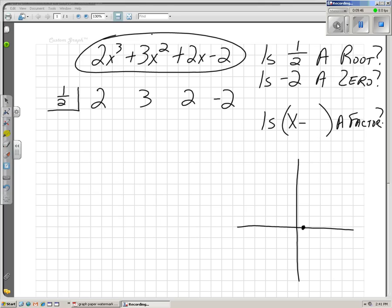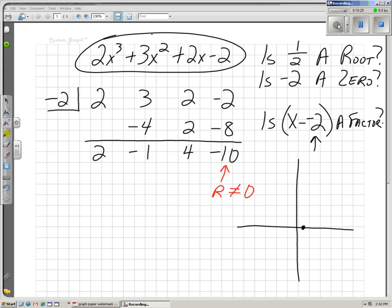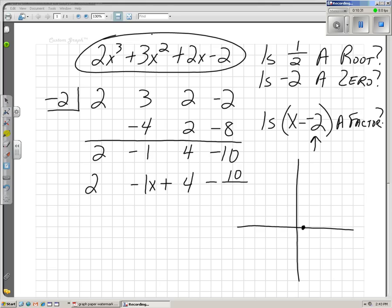How about we try negative 2. Remember to think: is x minus negative 2 a factor? Negative 2 is what we're going to divide by, so put negative 2 in our box. Draw our line, bring down the first term, and multiply and add. Multiply, we get negative 4. Add, we get negative 1. Negative 2 times negative 1 is positive 2. Add, we get positive 4. Multiply negative 2 times 4, we get negative 8. Add, we get negative 10. So the answer is 2x squared minus x plus 4, minus 10 over x minus negative 2, or x plus 2.